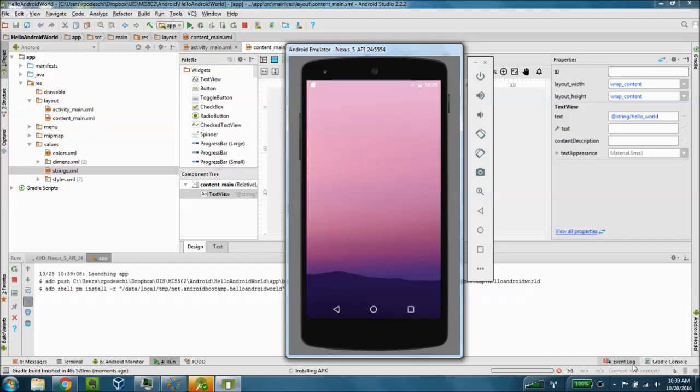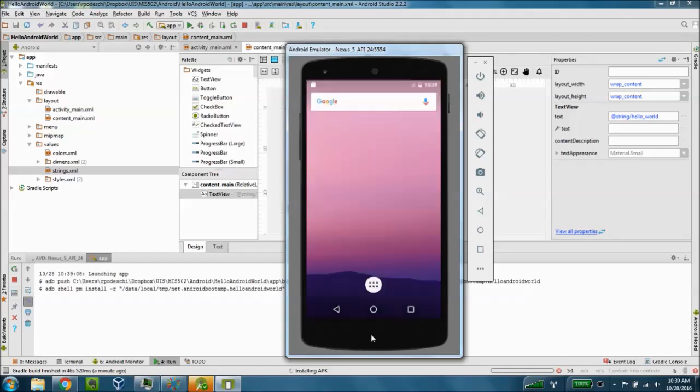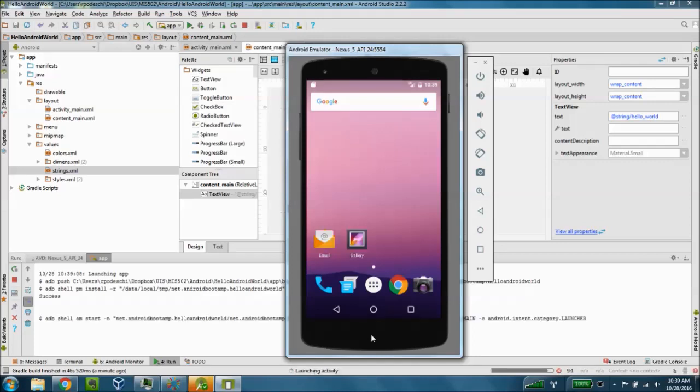So once the device gets powered on you should see the typical background desktop for the Android Nexus 5 phone. Give this just a little bit more time to load. And our application should display here for us.